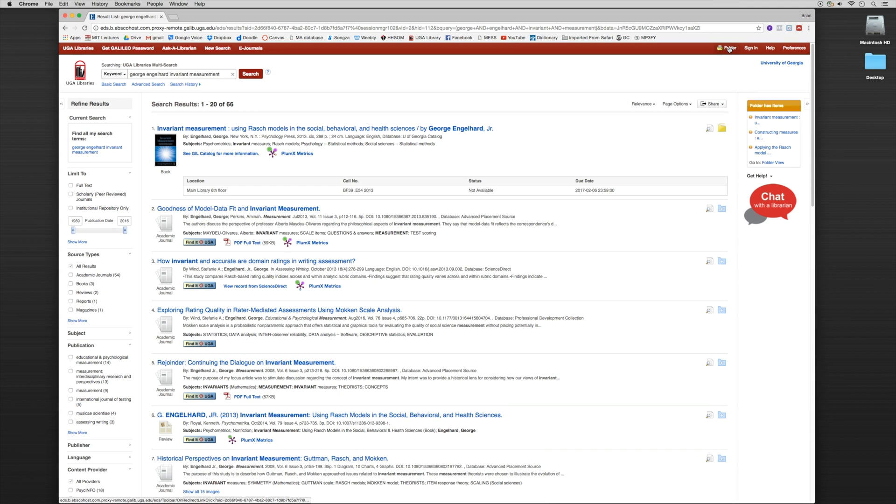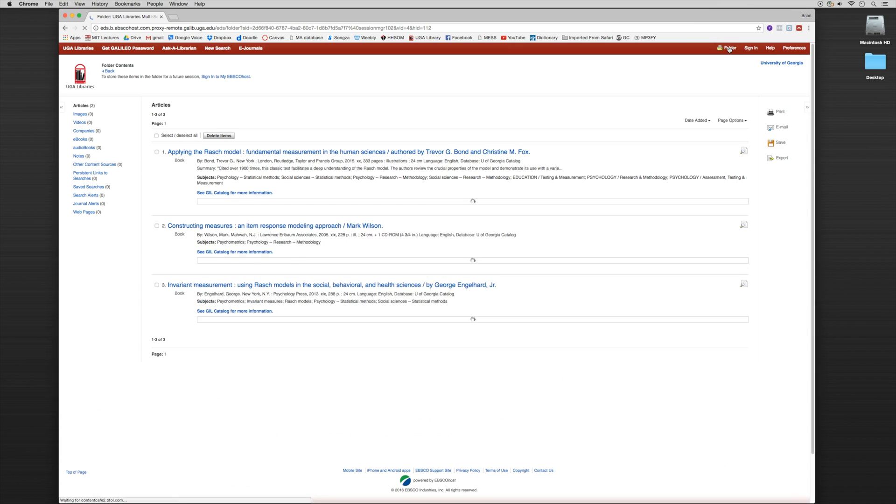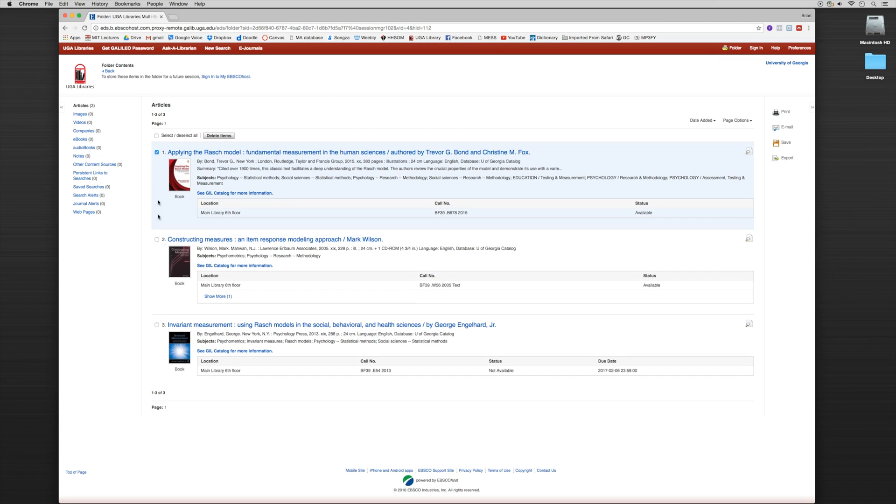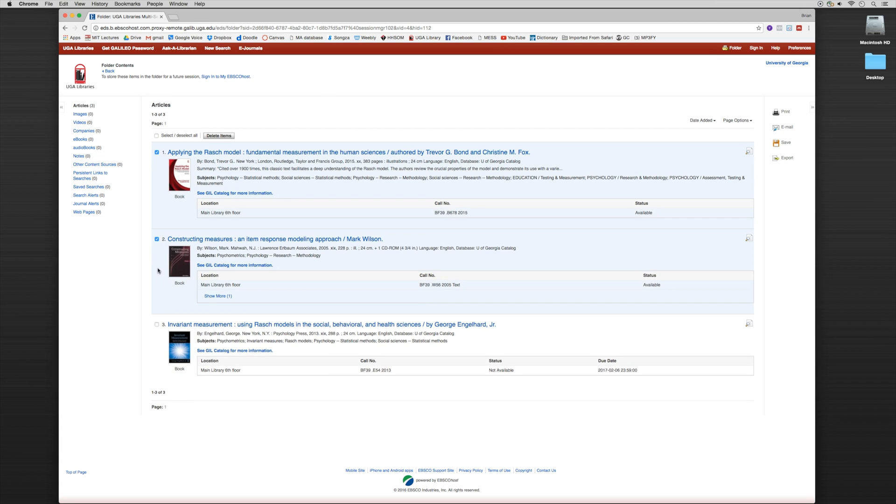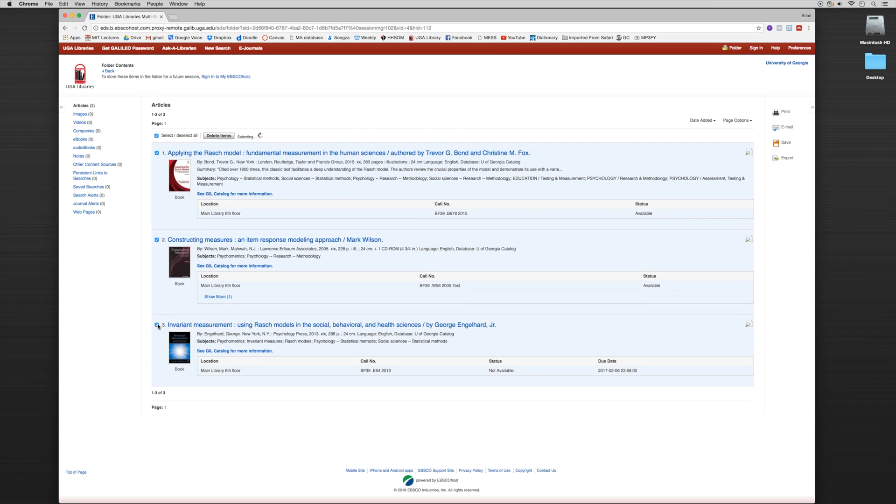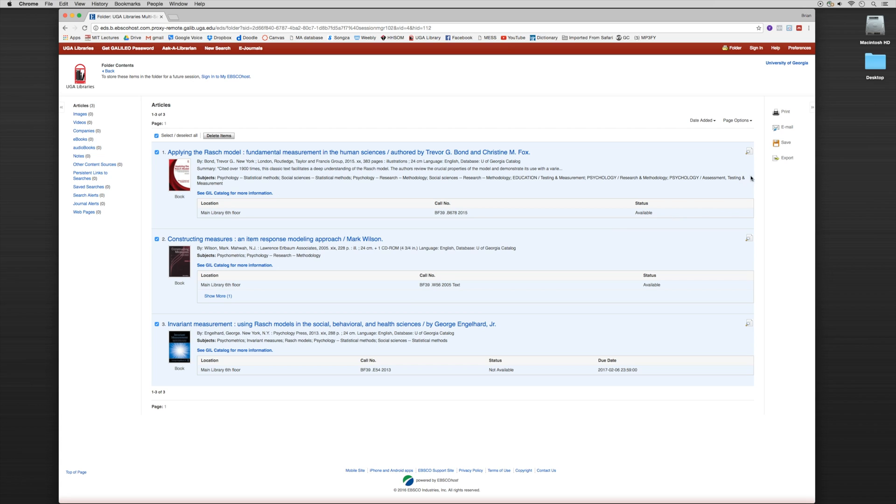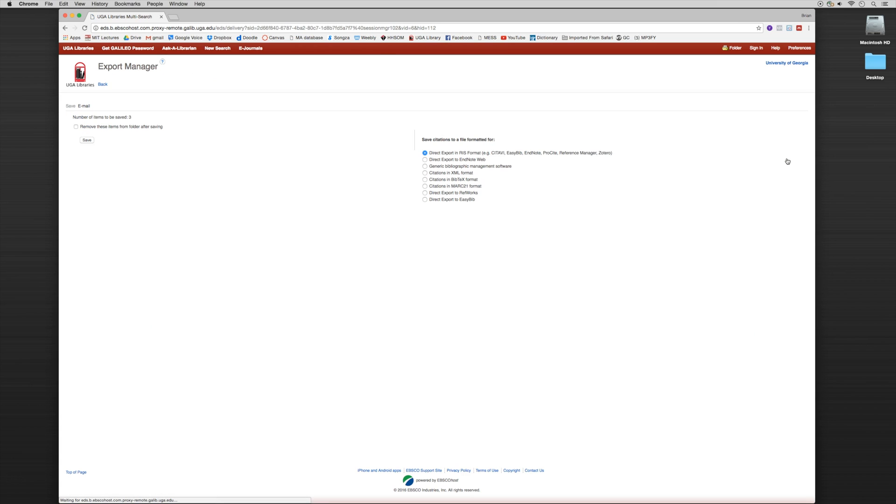Now watch how fast I can do this. If I go into my top folder and click on it, you'll see that those three books are saved sources within my folder. Now all I have to do is click on this information and I want to export the citations.